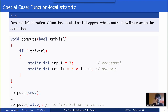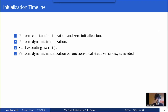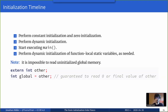With that in mind, we can create our first initialization timeline. When the program starts, we first perform constant initialization and zero initialization, then dynamic initialization, then start executing main. During the execution of main, we perform dynamic initialization of function-local static variables as needed. Because of this ordering, it is impossible to read uninitialized global memory — a global read will either see zero (since everything is zeroed after static initialization) or the final value if it happens to be dynamically initialized.